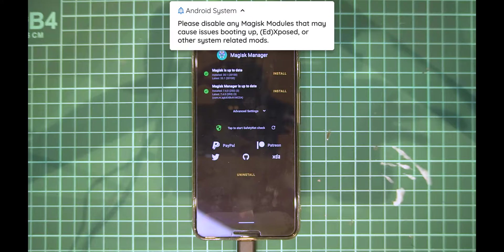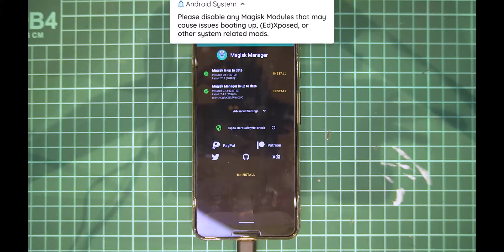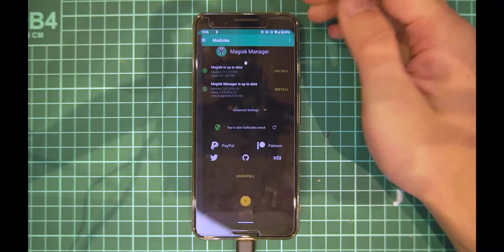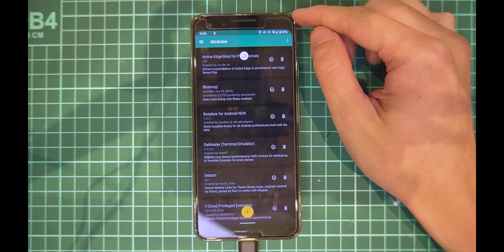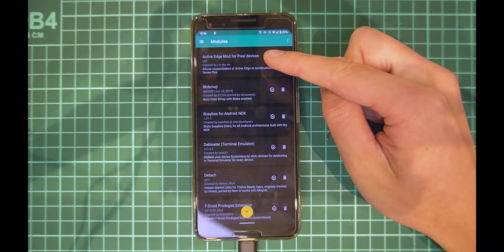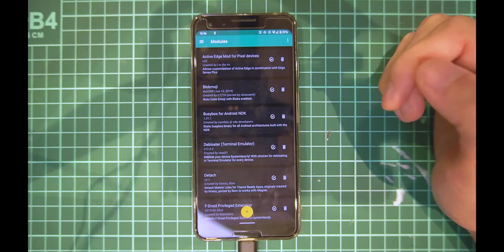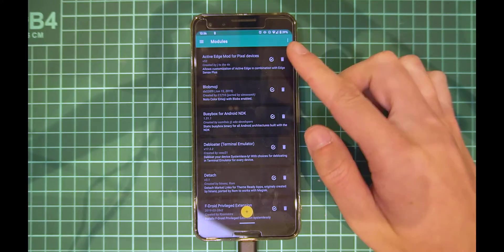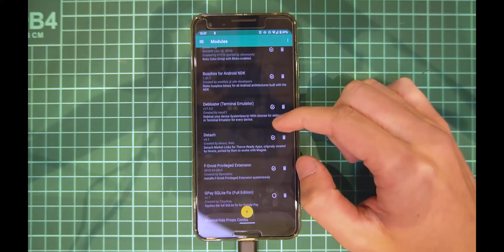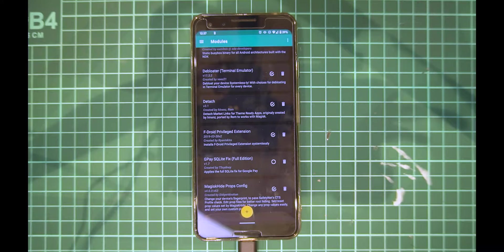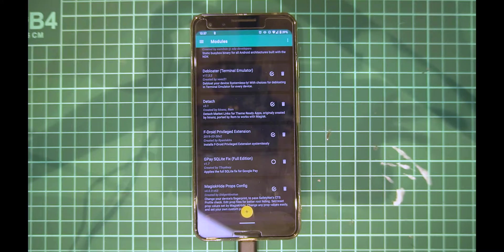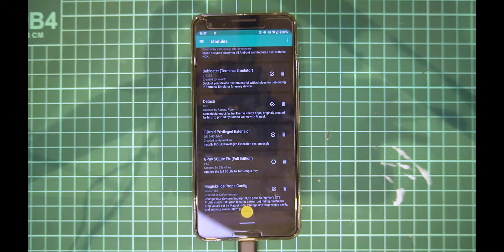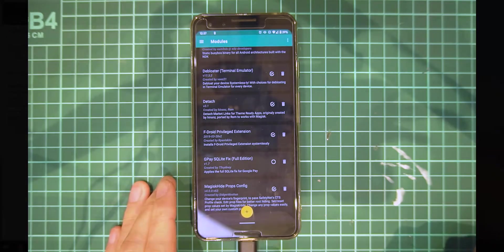There are a few precautions we need to take. We need to ensure that we don't have anything installed on our phone, or pretty much any Magisk modules that may affect the updating process, especially something like Active Edge Mod. There could be some other modules such as Xposed that may cause your phone to go into a boot loop. I will provide a rescue image down below in the description if that happens to you, but just make sure you have a modest set of modules that hopefully won't interfere with the updating process.